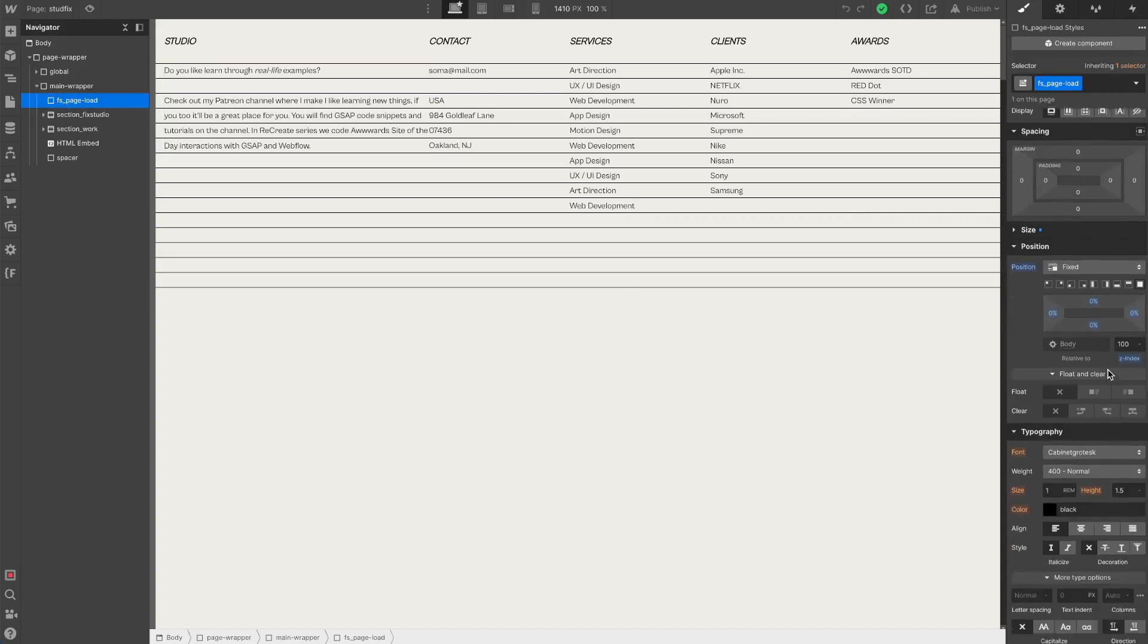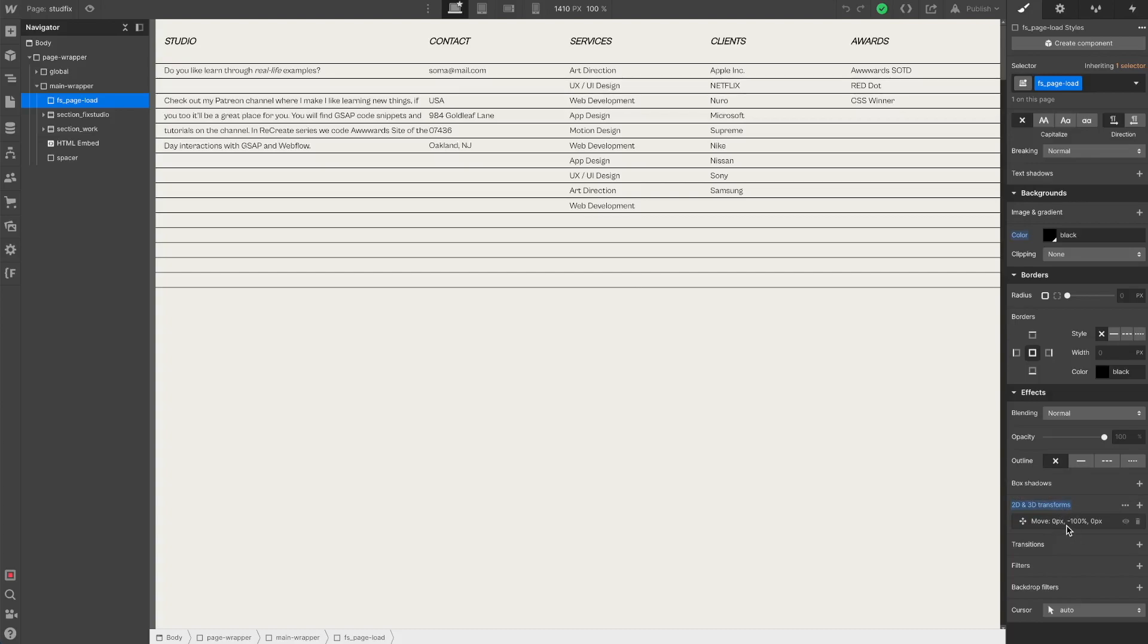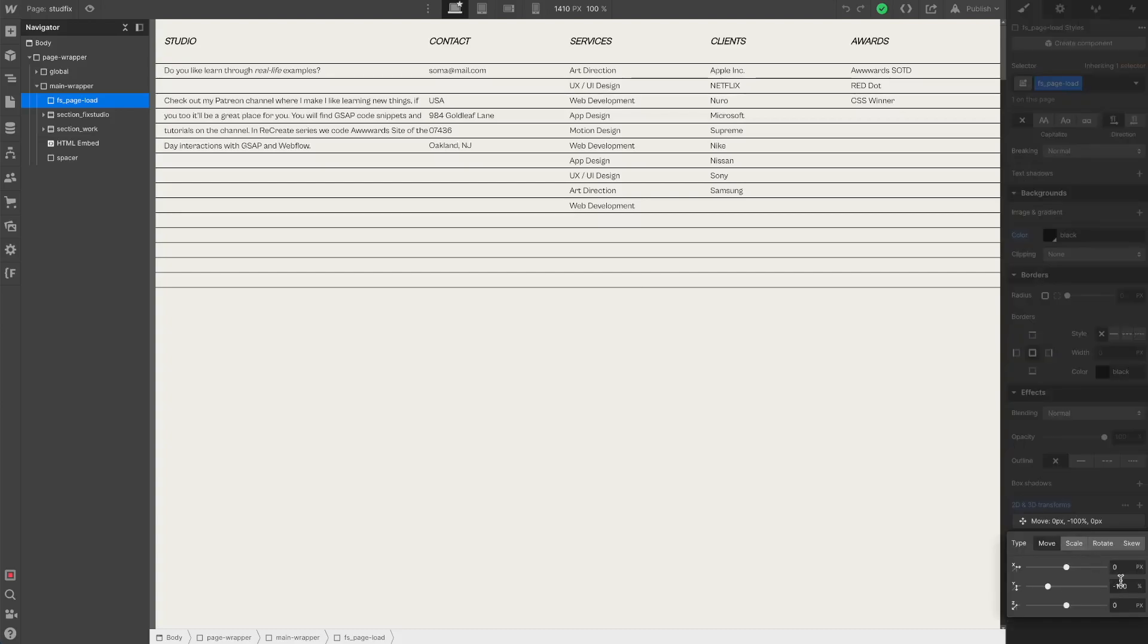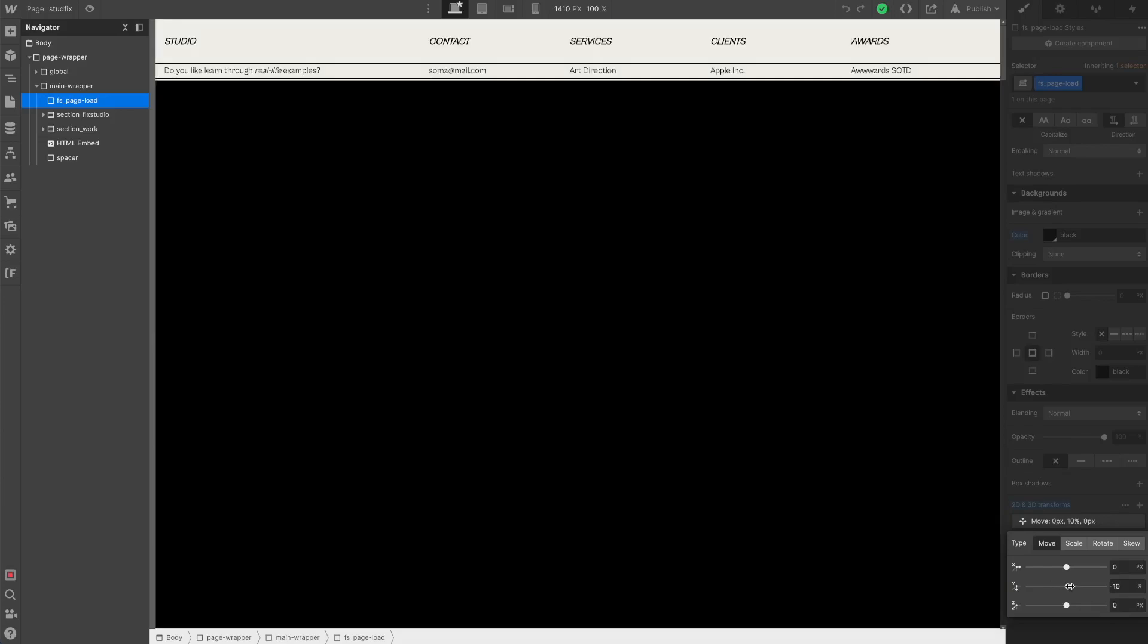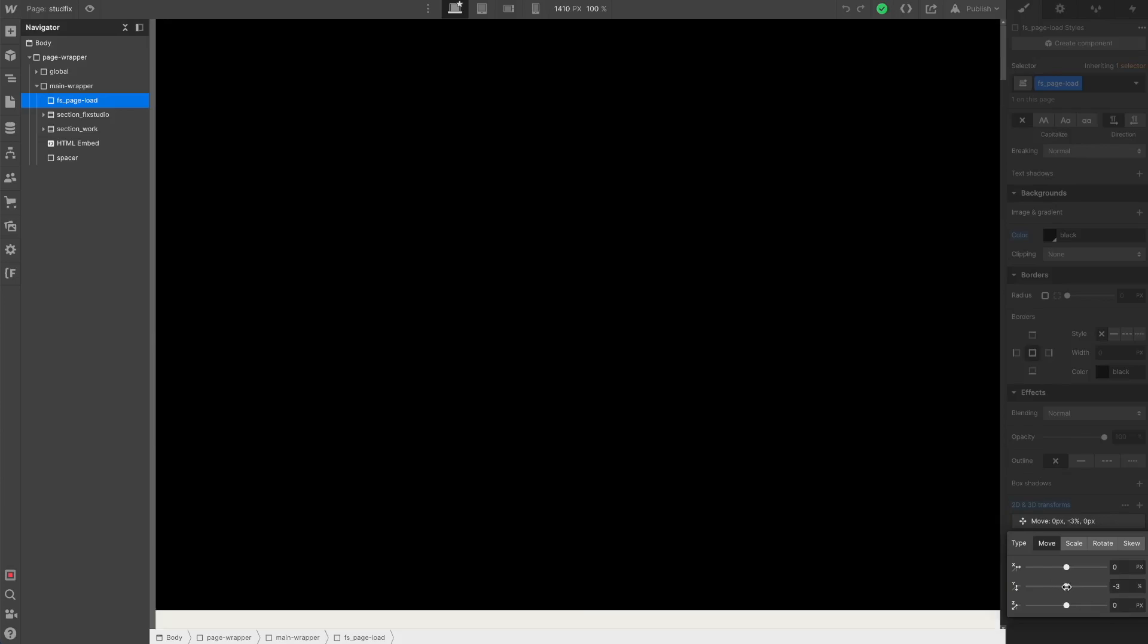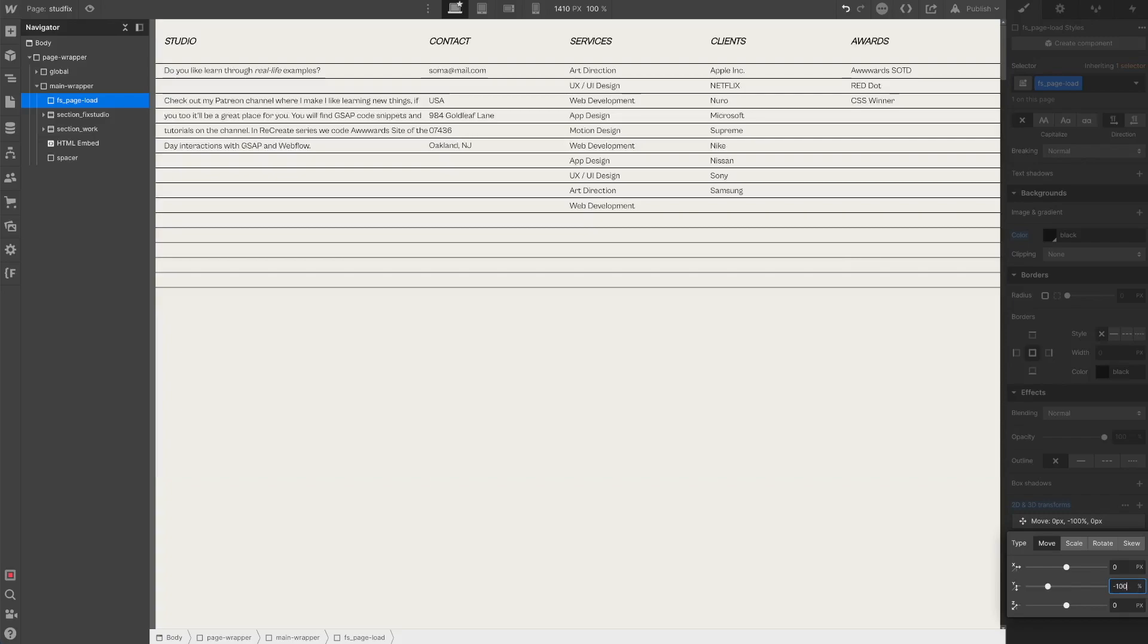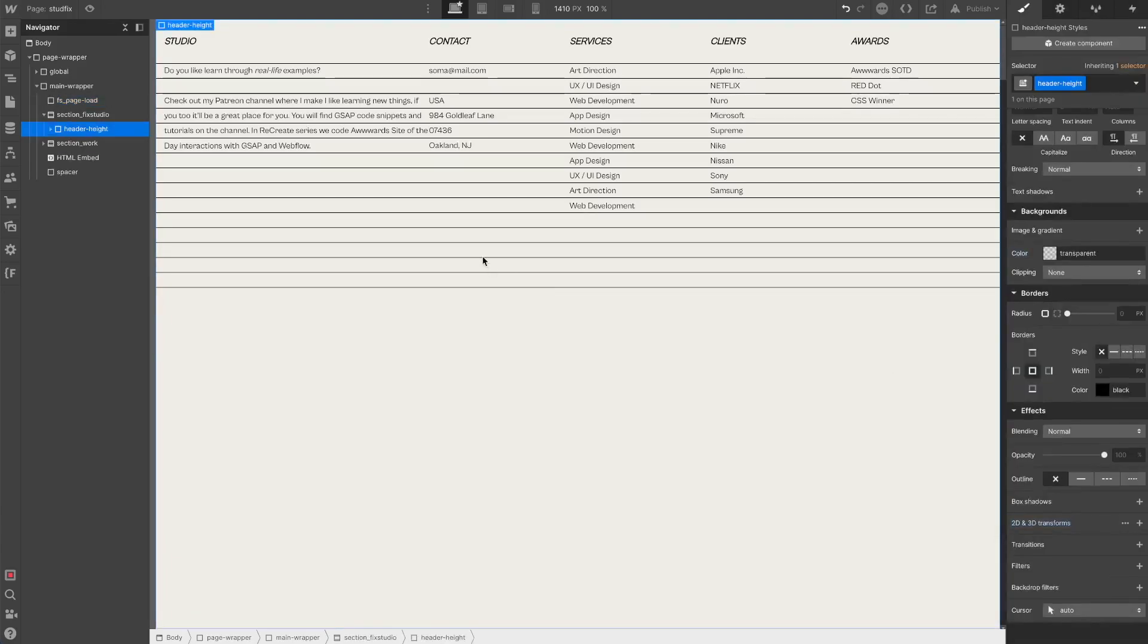At the beginning I created an empty black div as a loader background and I pushed it to minus 100%. So it's just a blank black div, nothing special. I set minus 100% on the y-axis just because we don't need this. We will animate this with GSAP.